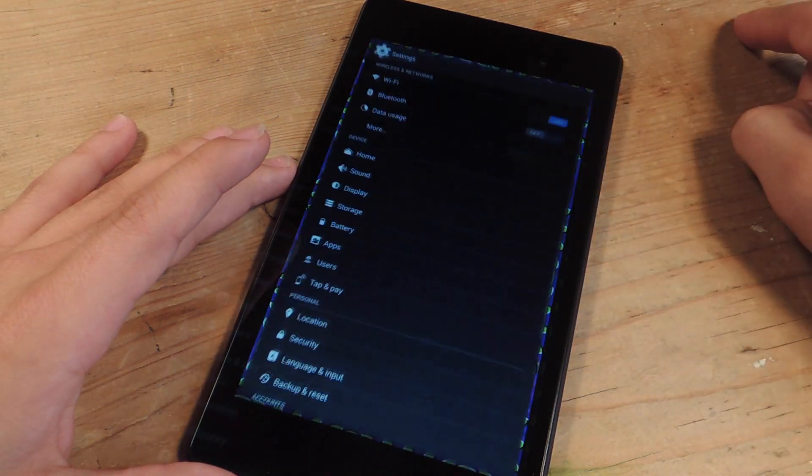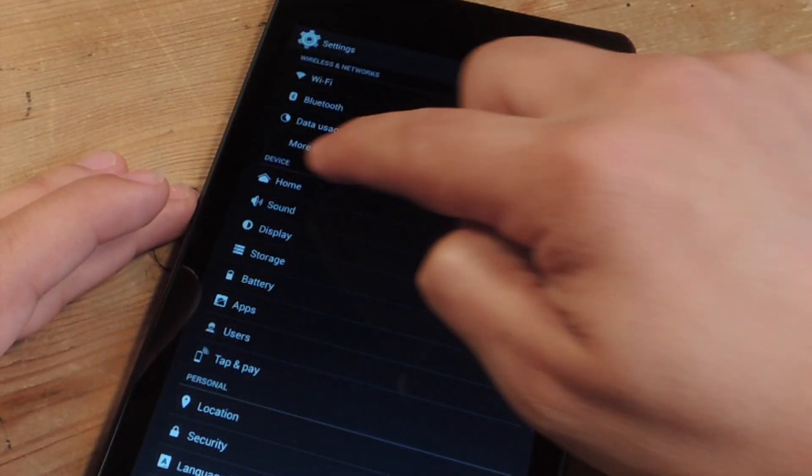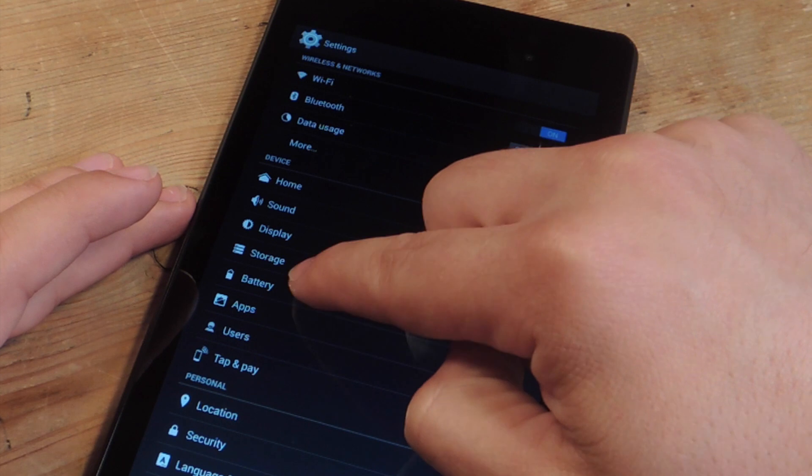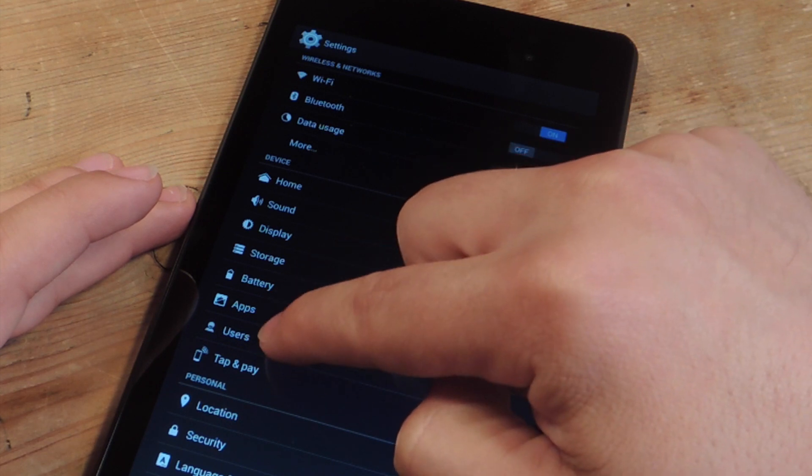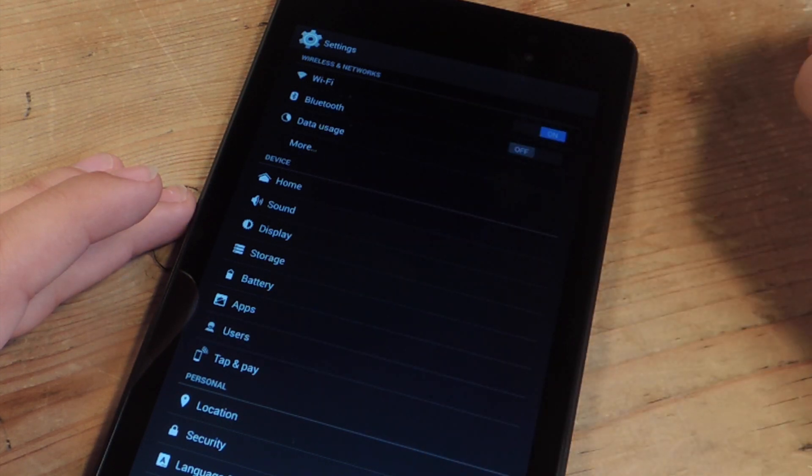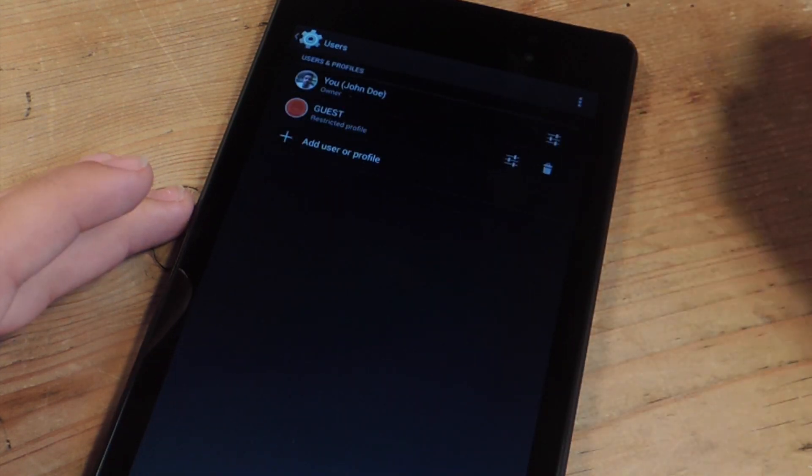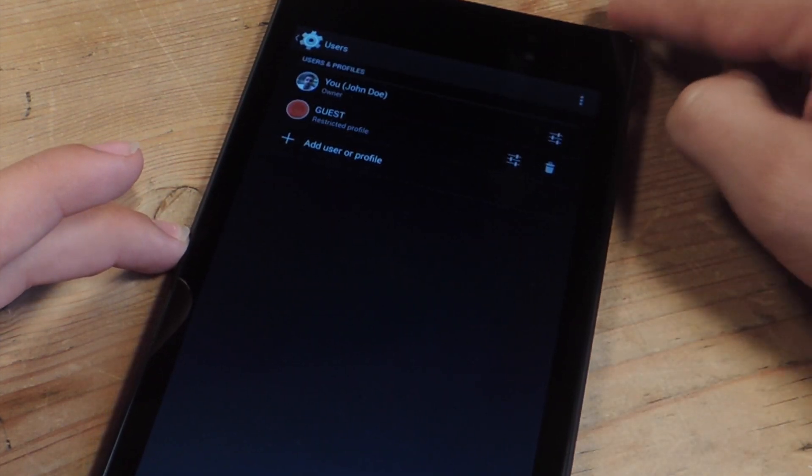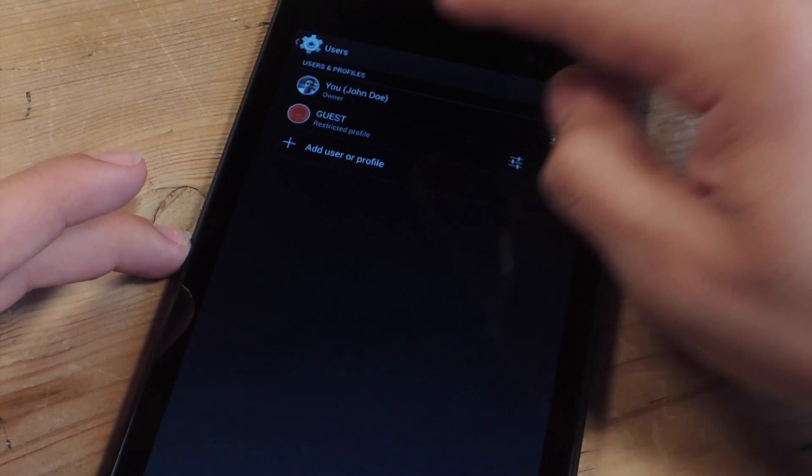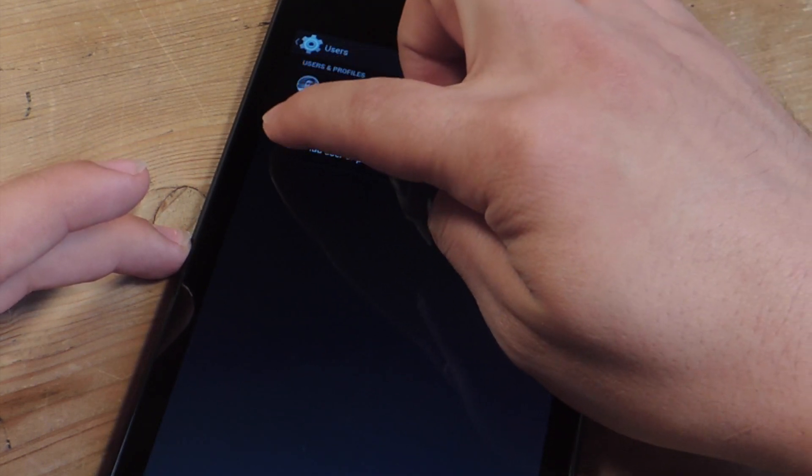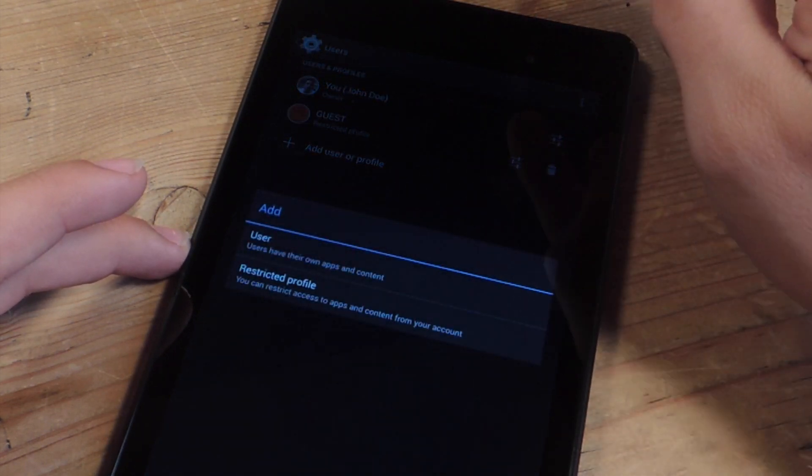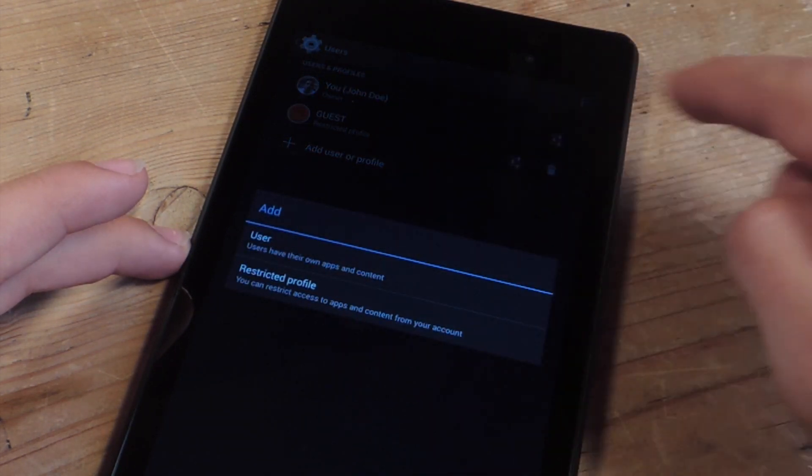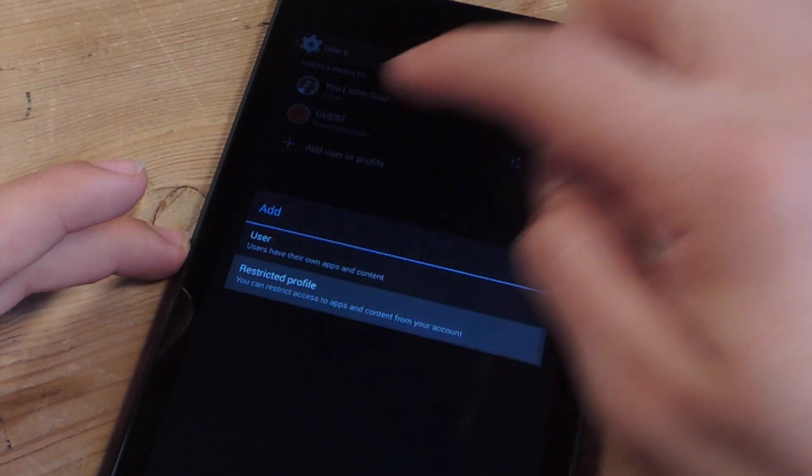First thing you're going to go is the settings. Under device, you're going to look for users. Now I already have one set up, but let's show you how to actually set it up. You're just going to hit add user profile and you select restricted profile.